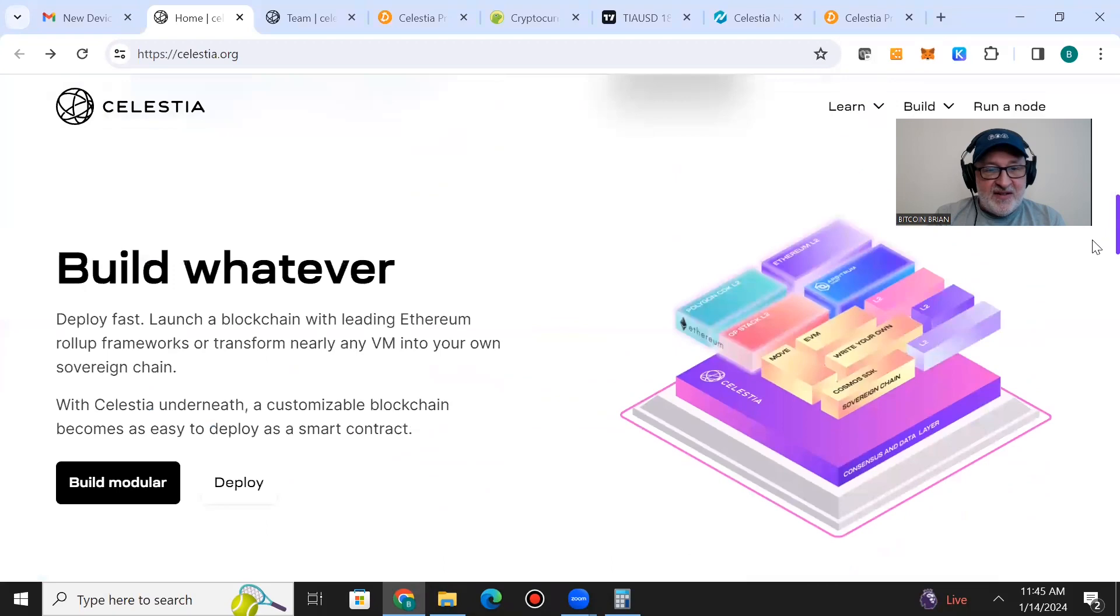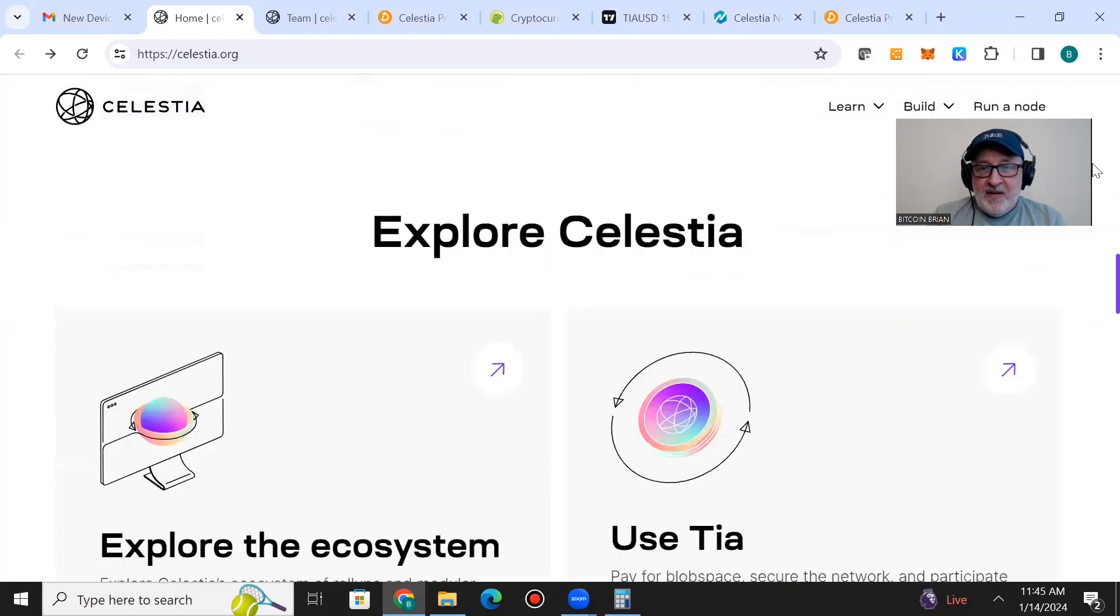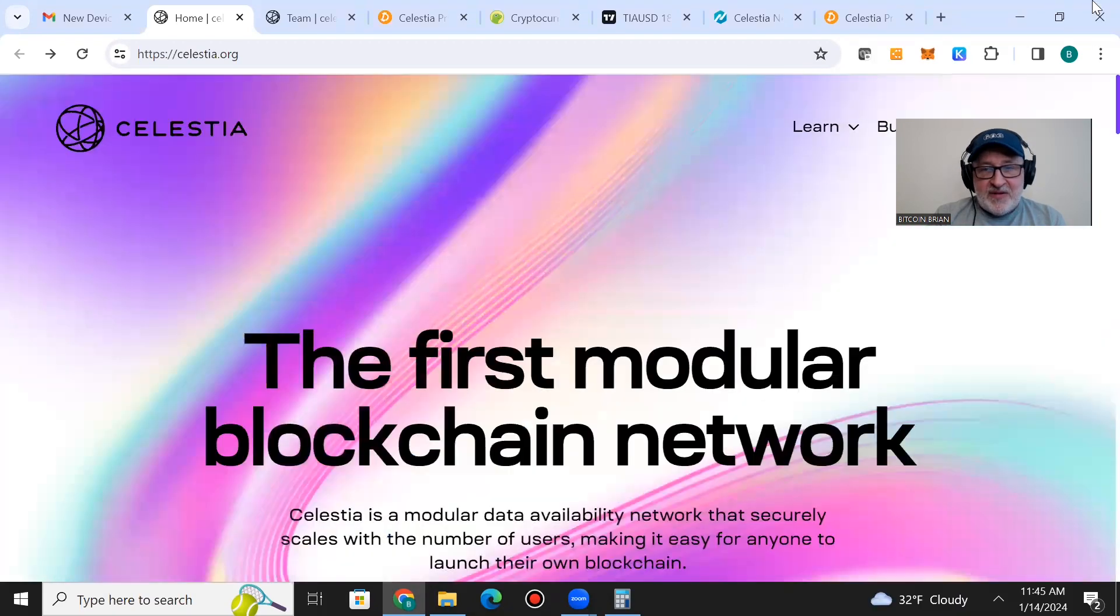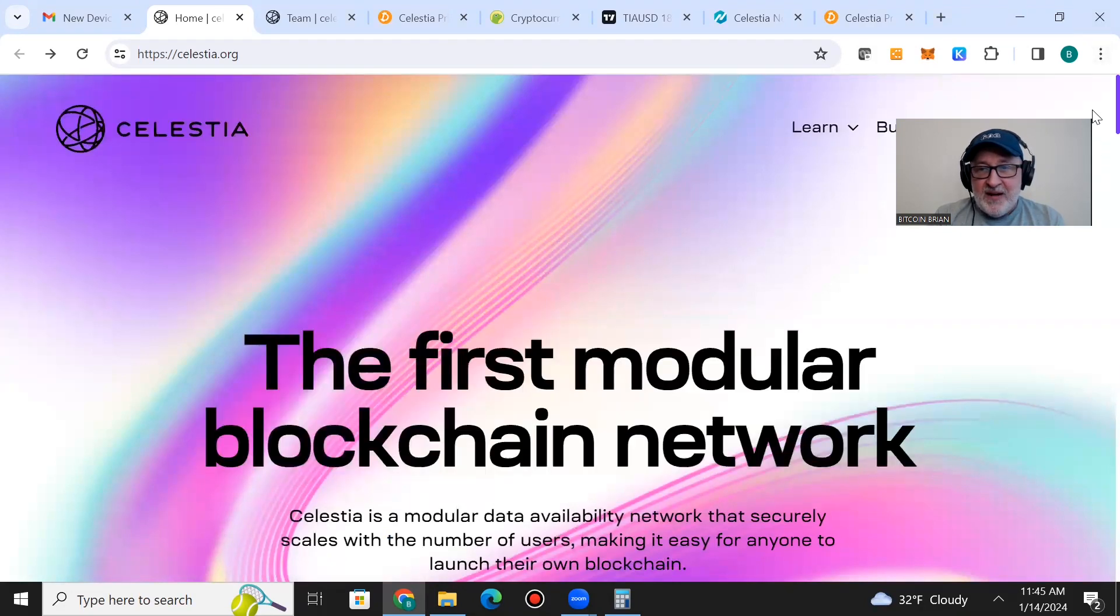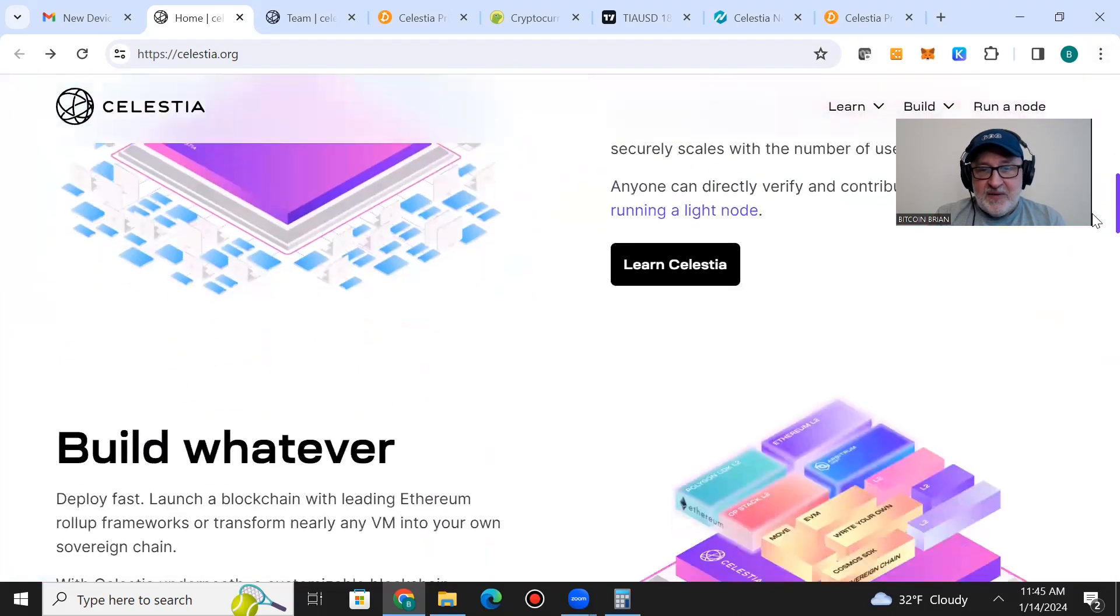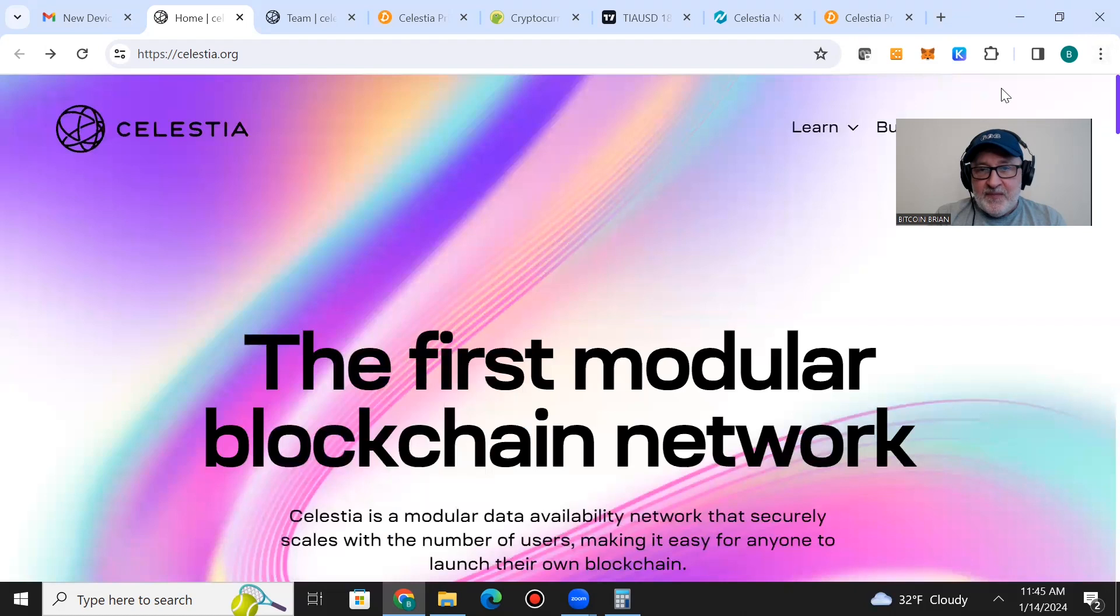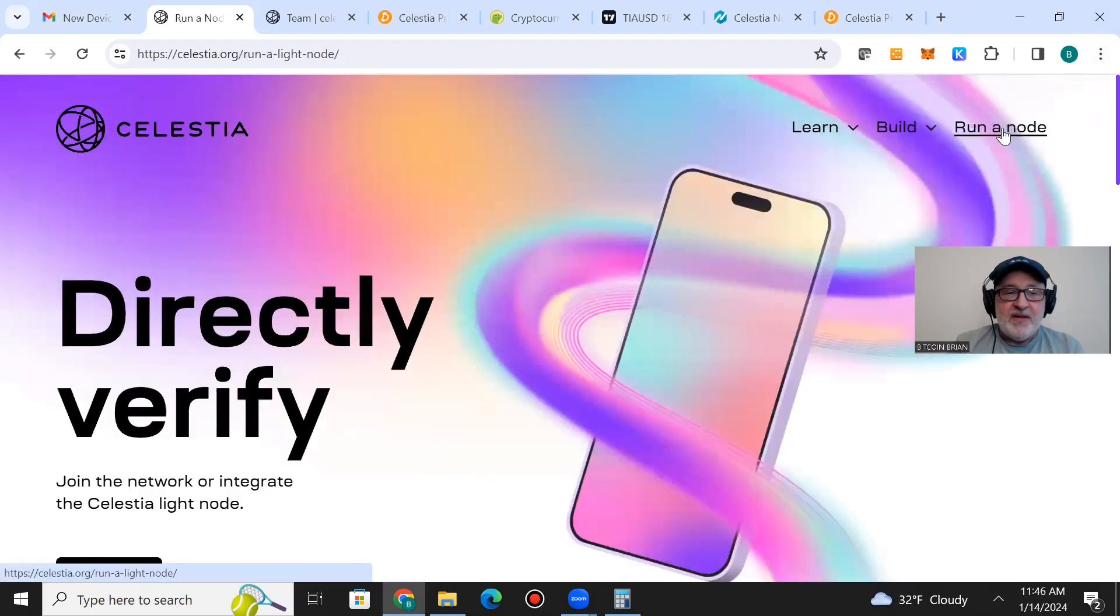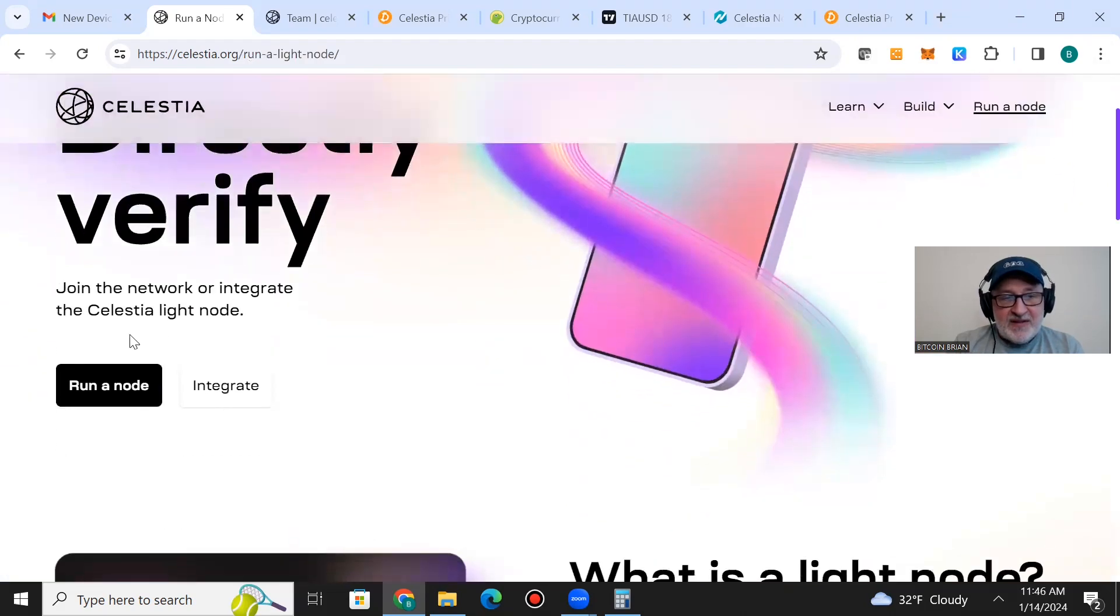A great thing about Celestia is that anybody can be a participant in Celestia's network. You can run a node, anybody can run a node, directly verify, join the network, or integrate the Celestia light node. You can be part of the network, part of its organization.